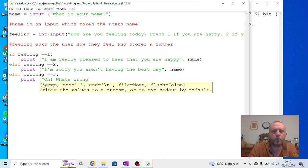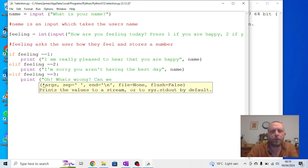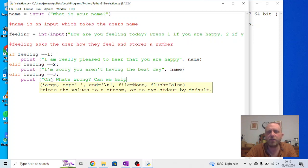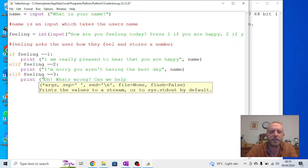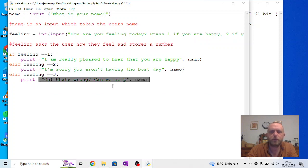So we're going to say print. Oh, what's wrong? Can we help? Now, if I did this better, this would actually not be a print. This would be another input where the user has a chance to ask some questions. But for now, let's just write this out as a standard bit of text. So, oh, what's wrong? Can we help? Name. Okay. And we'll run this.